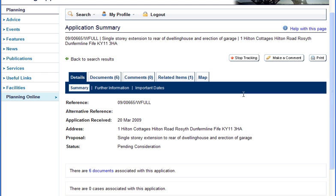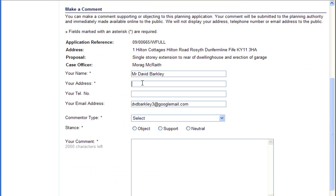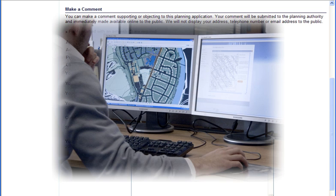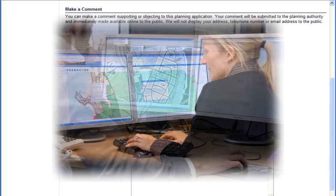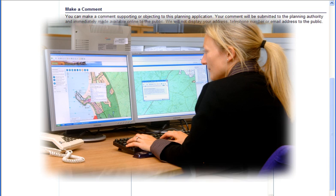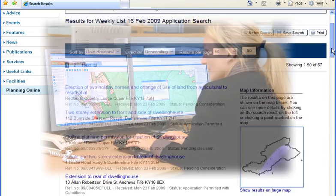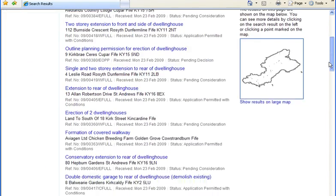ePlanning provides an online facility to track the progress of planning applications. The tracking facility is particularly beneficial to professional users, who can receive instant progress updates on all planning applications they manage.